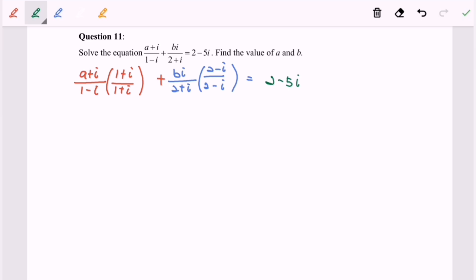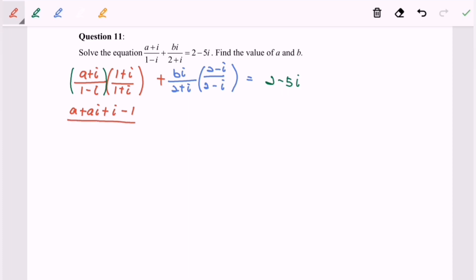Let's focus on the left-hand side and expand. We will have a + ai + i - 1, since i² equals negative 1. Over (1 - i) multiplied by (1 + i) — since these are conjugates, I apply the formula a² + b², giving 1 + 1 = 2.